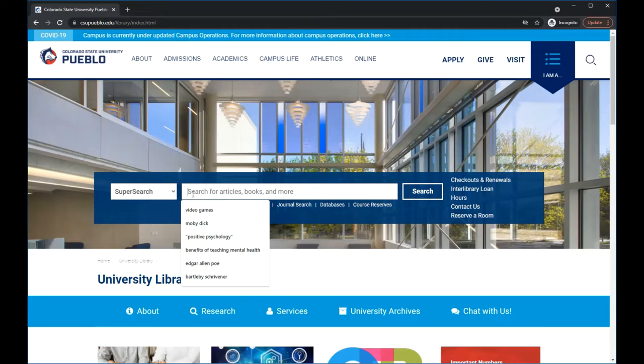Let's try a search. SuperSearch defaults to a keyword search, so it's a good idea to start by searching a few words about your topic, avoiding questions.